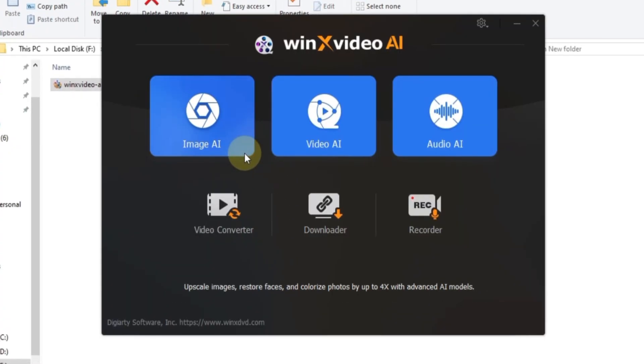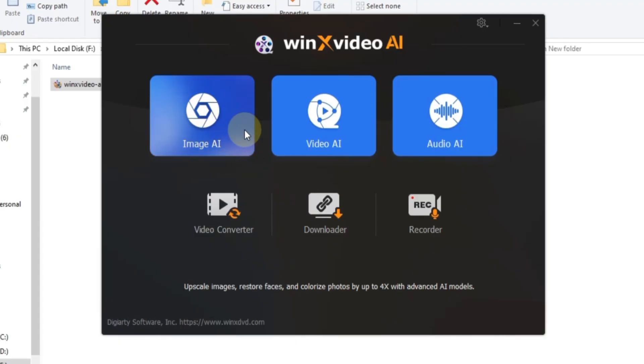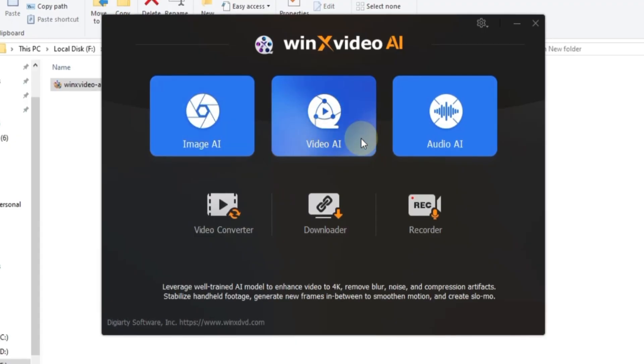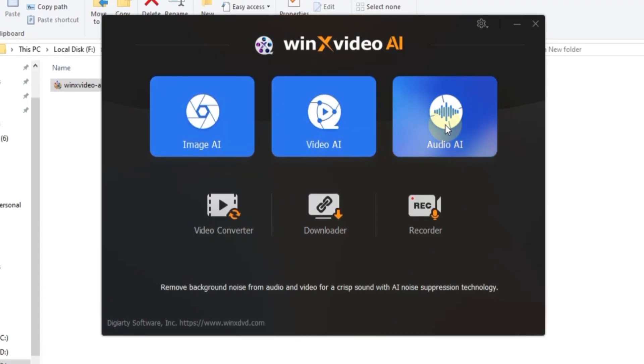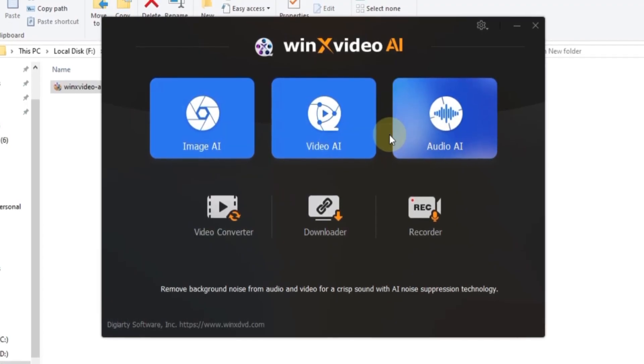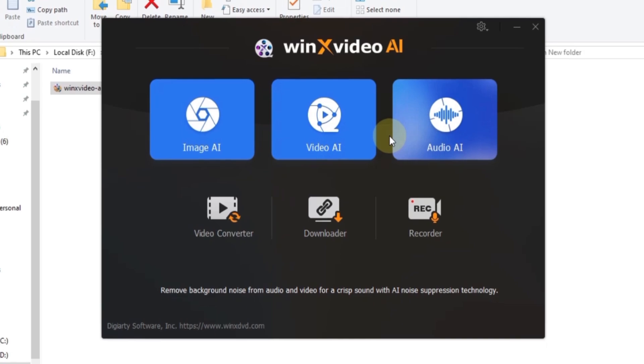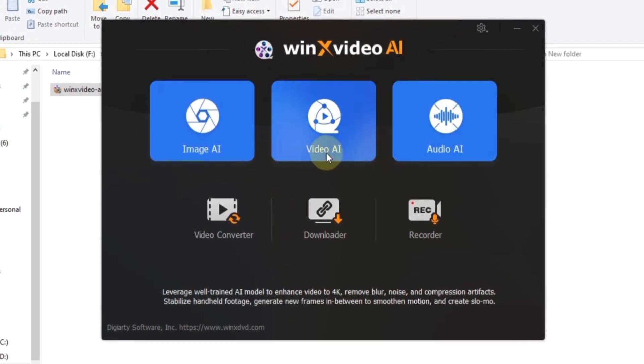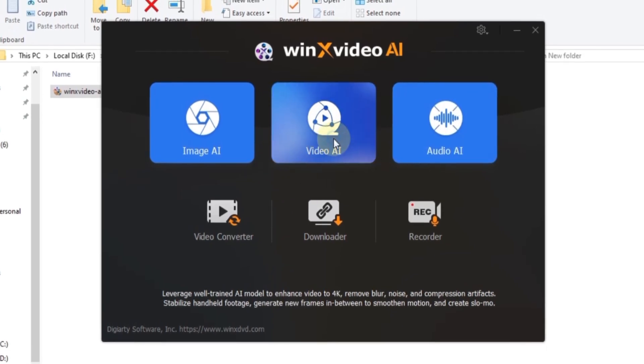Once it opens, you'll see the main dashboard with options like Image AI, Video AI, and Audio AI, plus a few other tools for converting or recording. Click on Video AI.